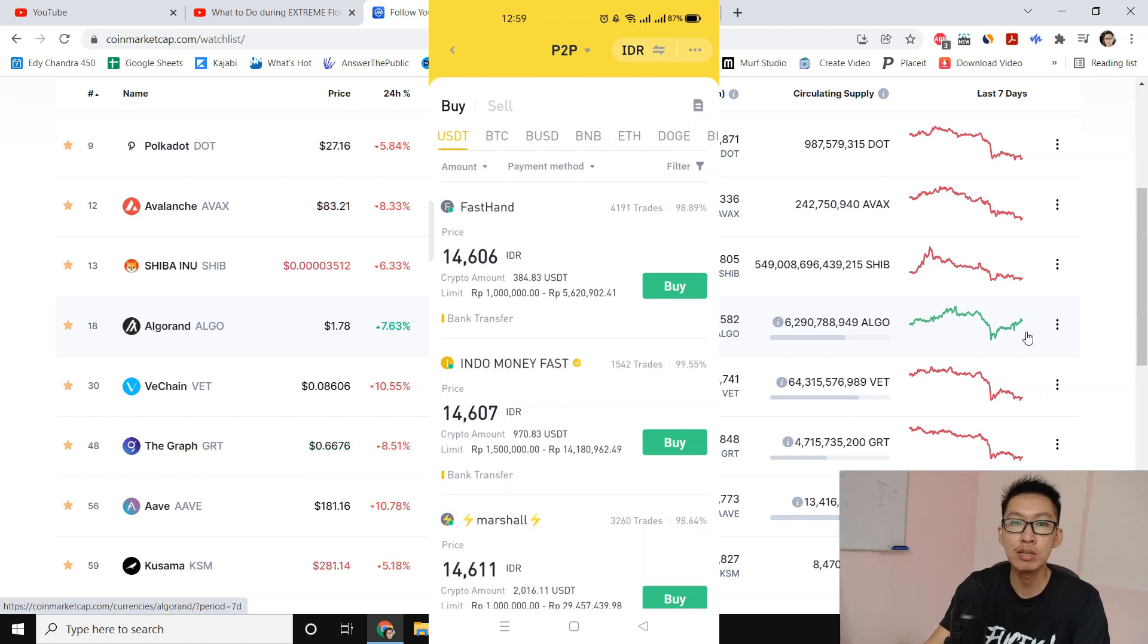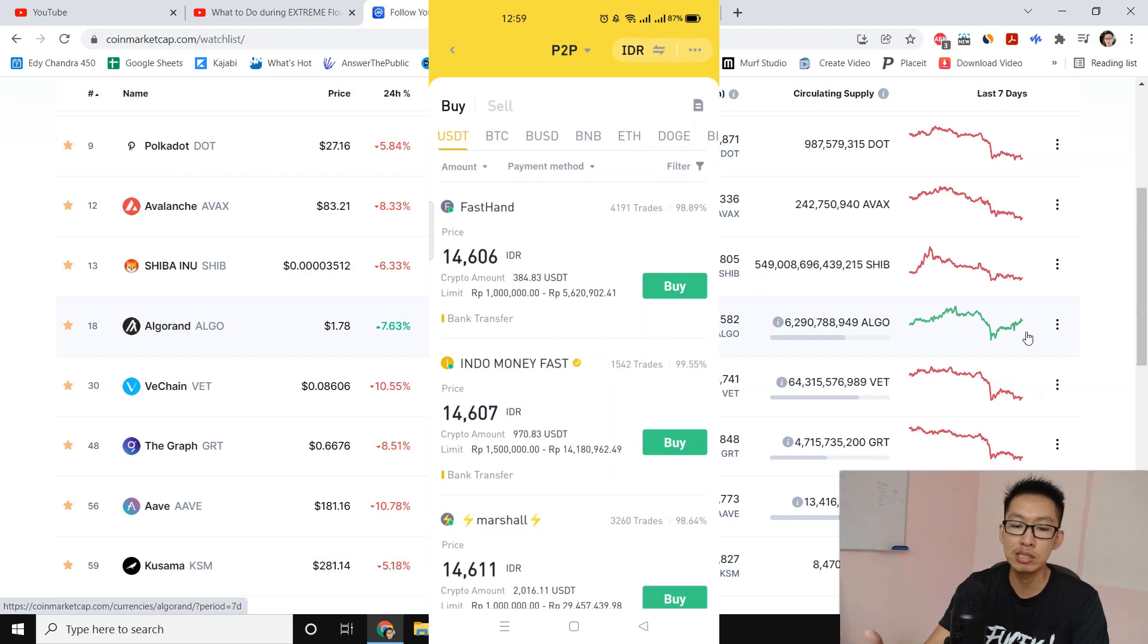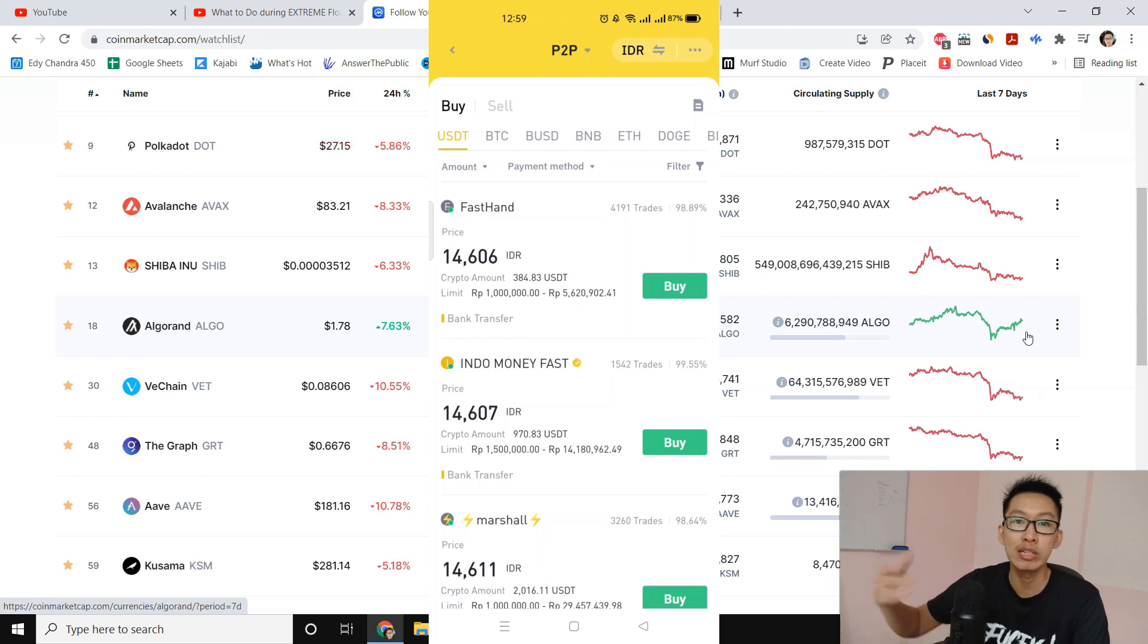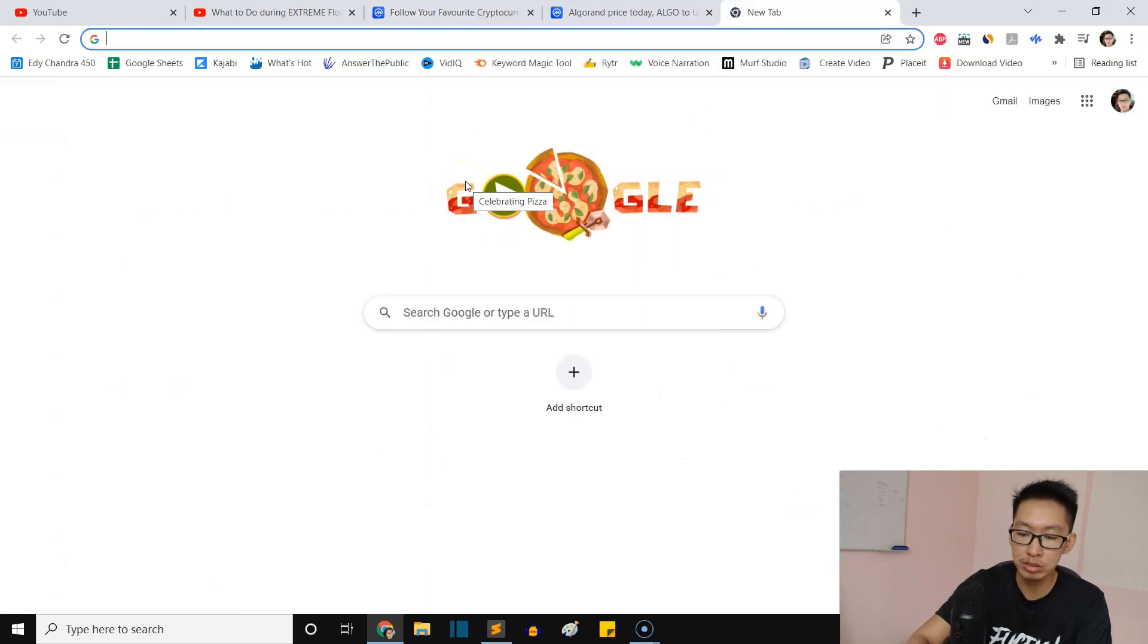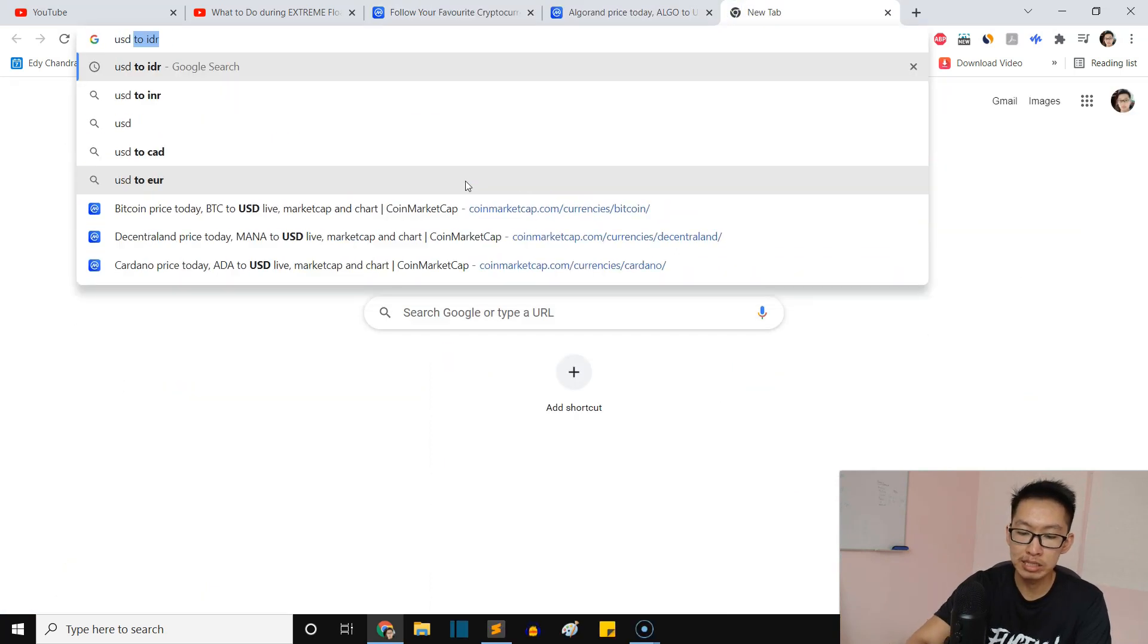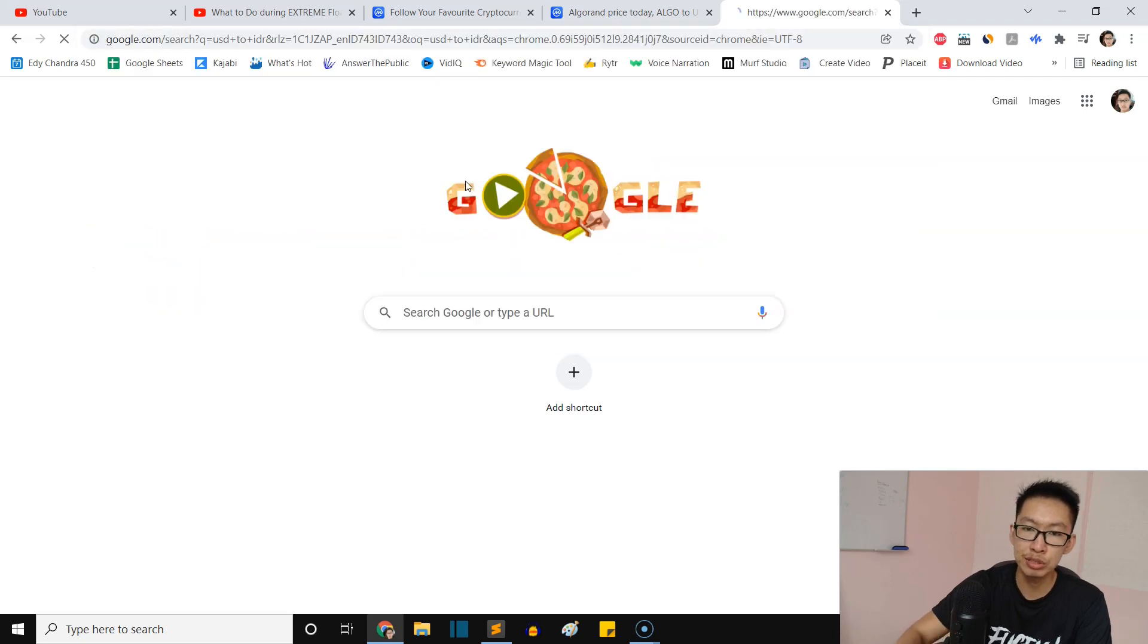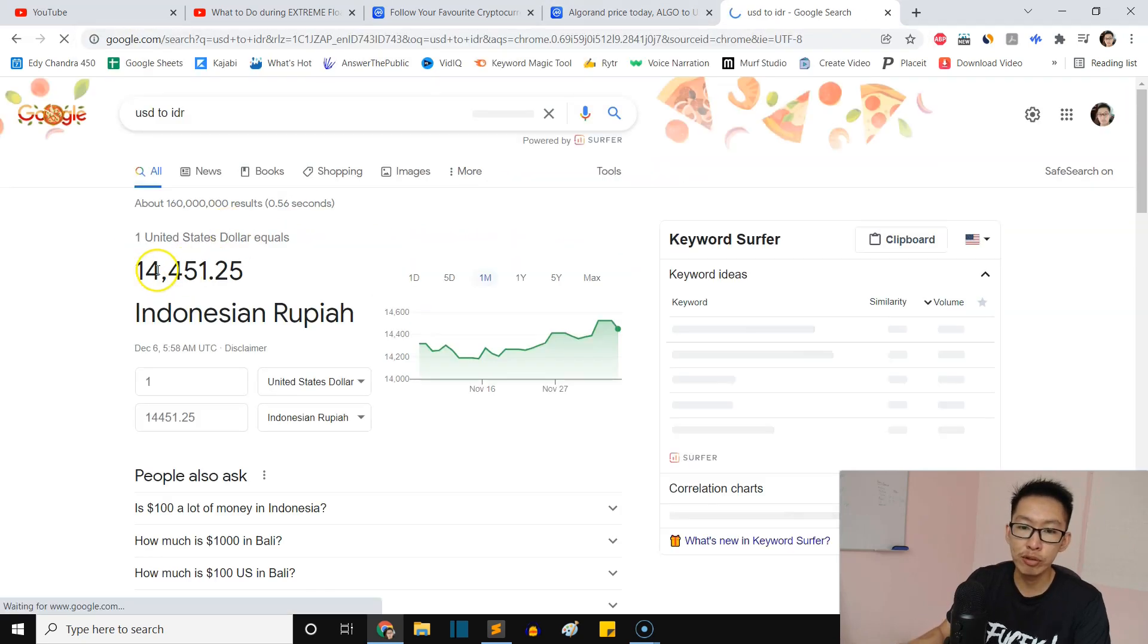If we buy $1,000 worth of USDT, we're gonna lose like $100. That is a $100 loss from exchange rate. So you gotta be careful with the exchange rate. Make sure it's really close to your actual exchange rate. You can simply Google it - your country exchange rate. For my country, it's around, you can see right here, 14,451.